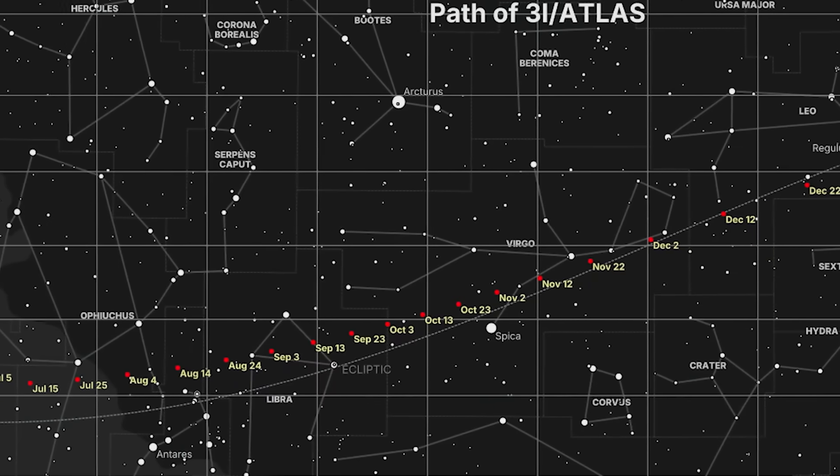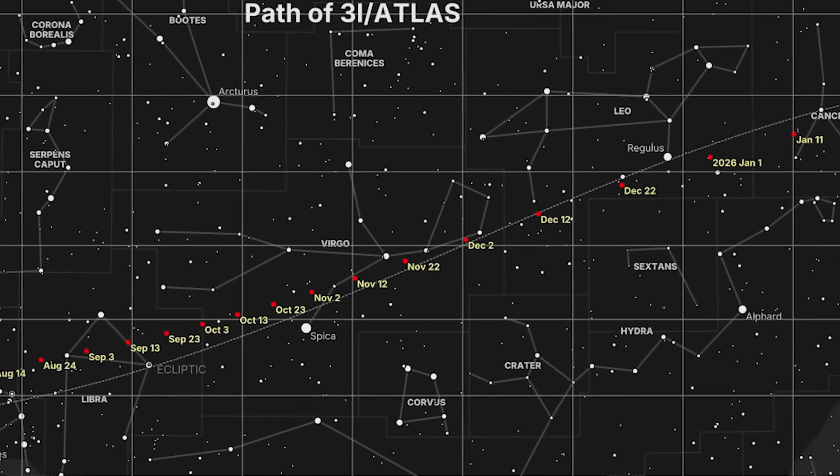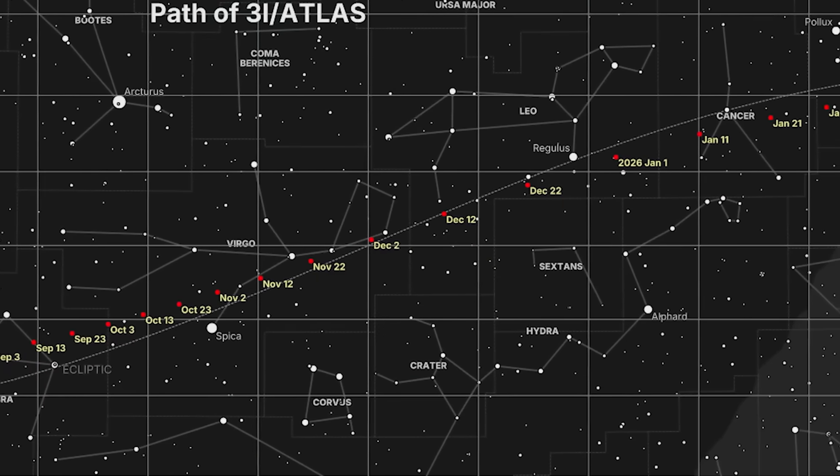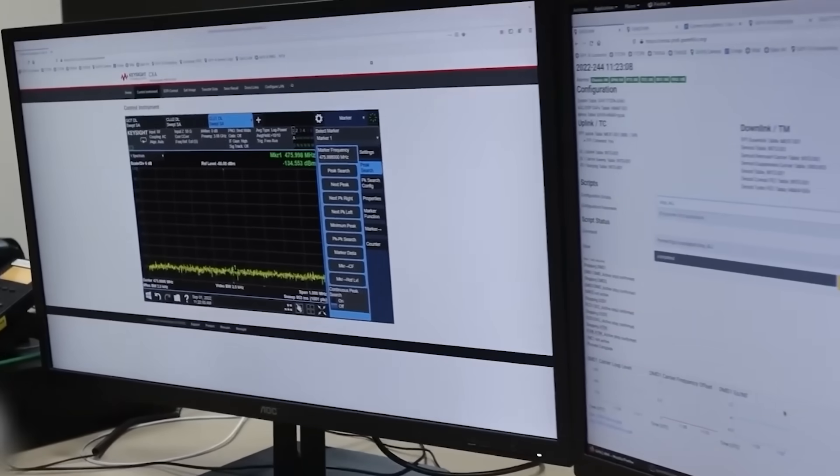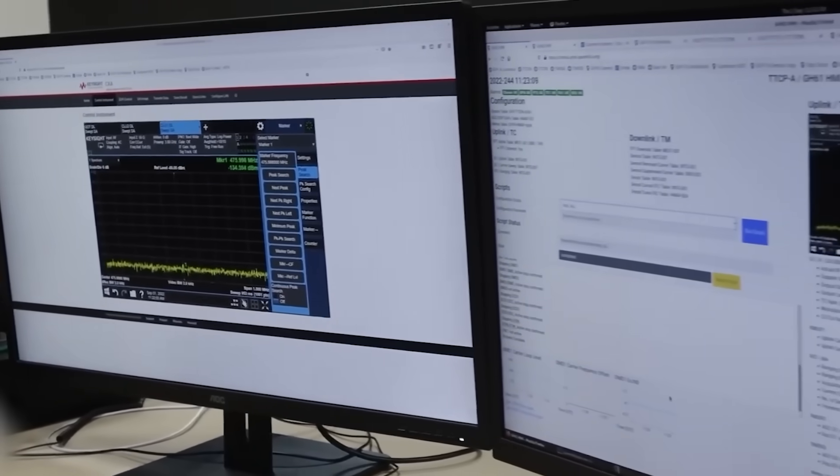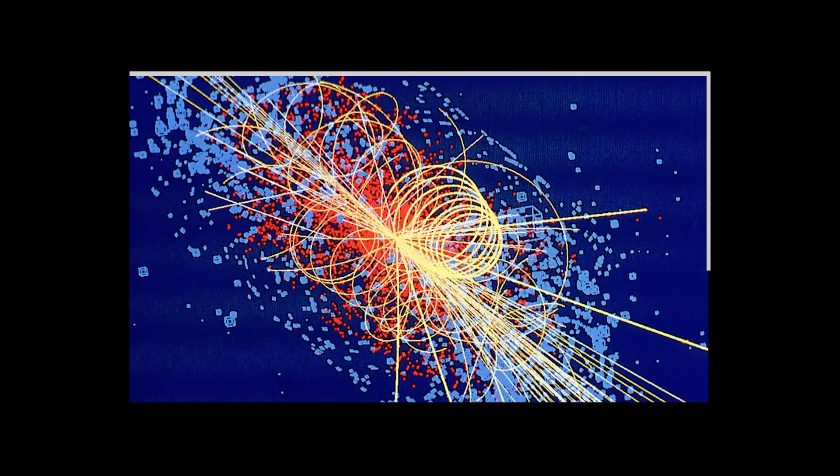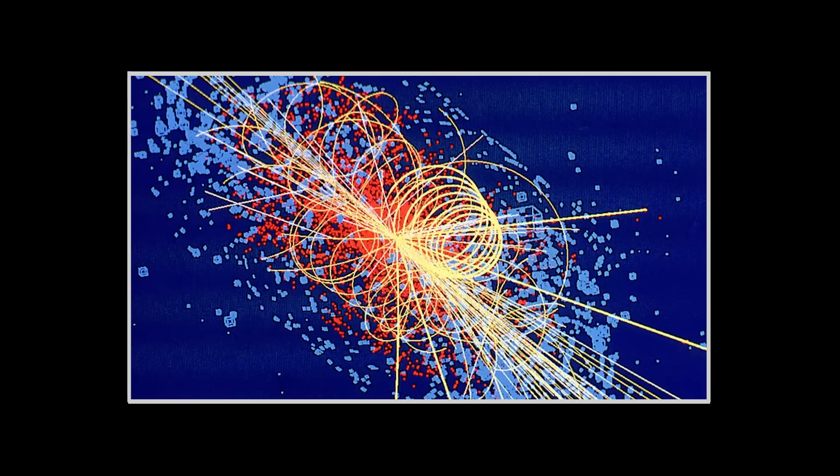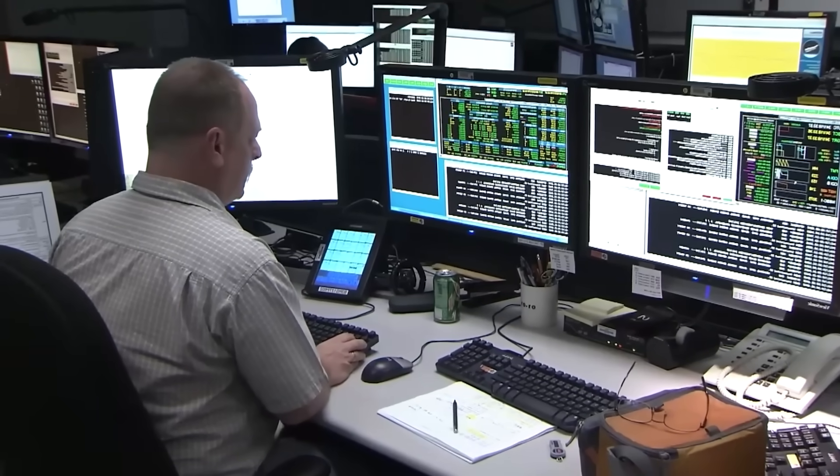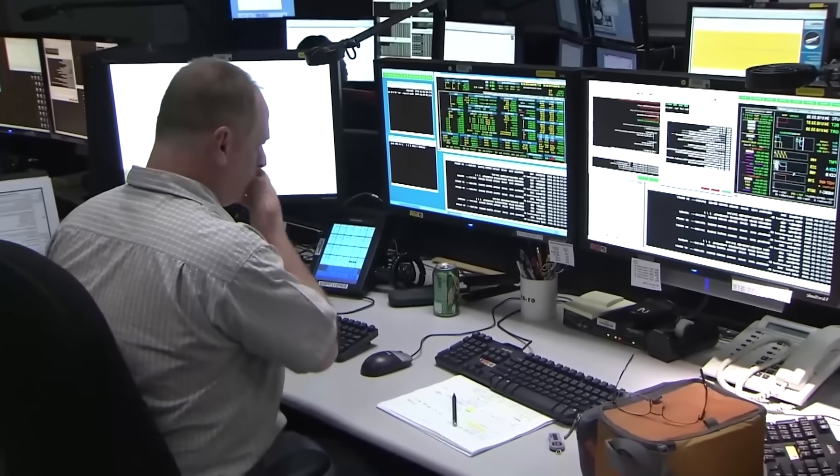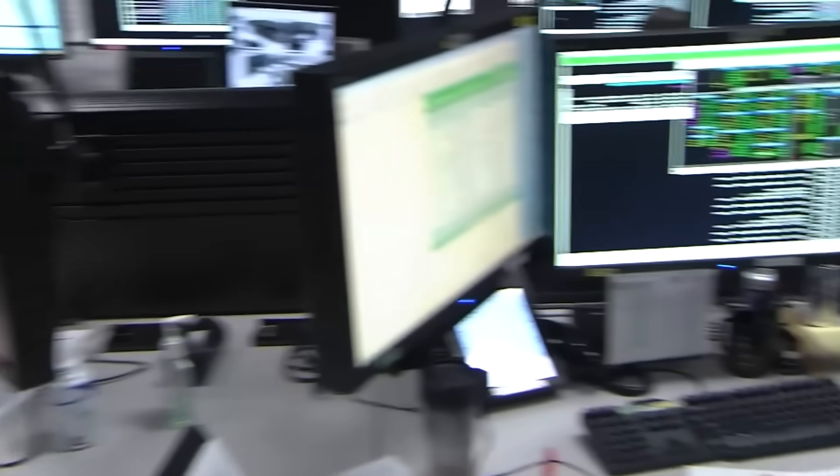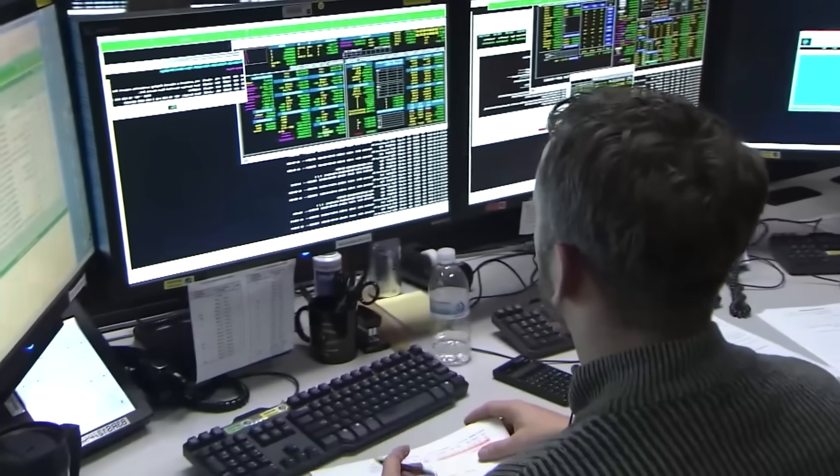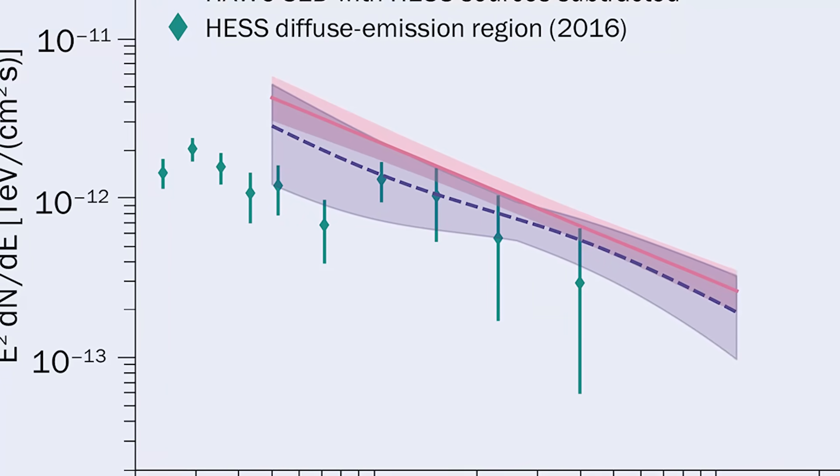It was a particle collision of such extraordinary power that it shattered all expectations. But the initial data was so bizarre, so statistically absurd, that it was almost dismissed as a sensor malfunction. The thing nobody tells you about groundbreaking discoveries is that they often look like mistakes at first. This was no mistake.